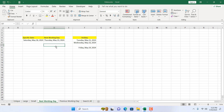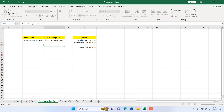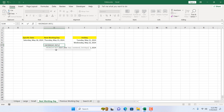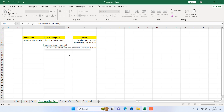Now let me give you another example. If you want this to be dynamic — so every day you want to know what the next working day is — for that you'll have to change the function a little bit. I'm going to write here equal to WORKDAY.INTL again, double-click here, and for the start date I'm going to write the TODAY function.